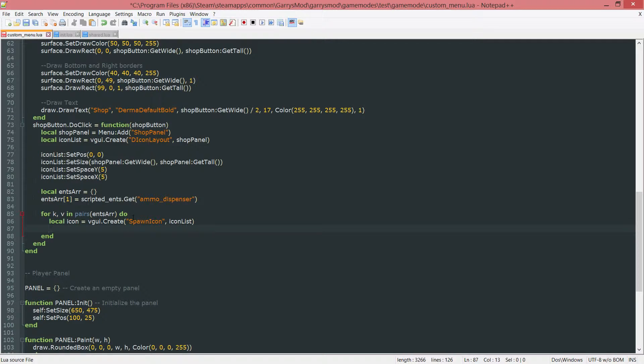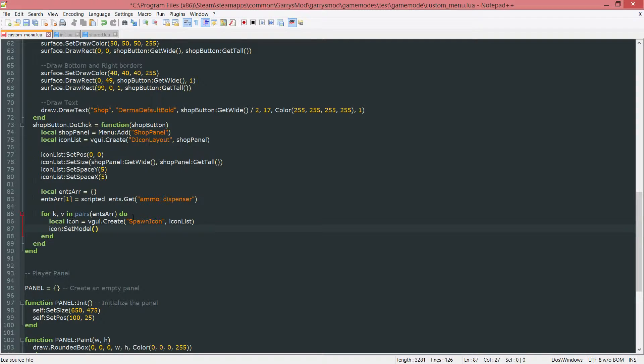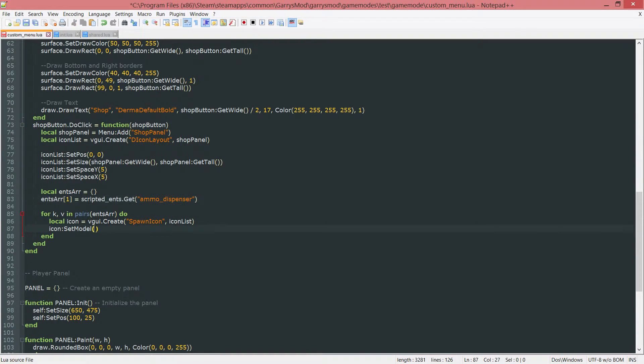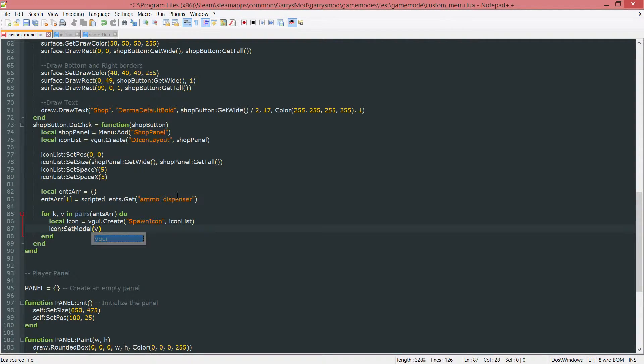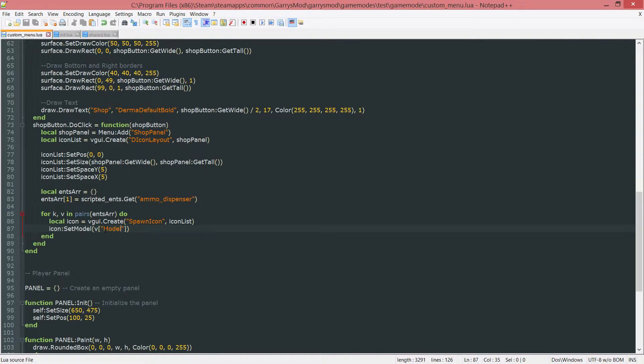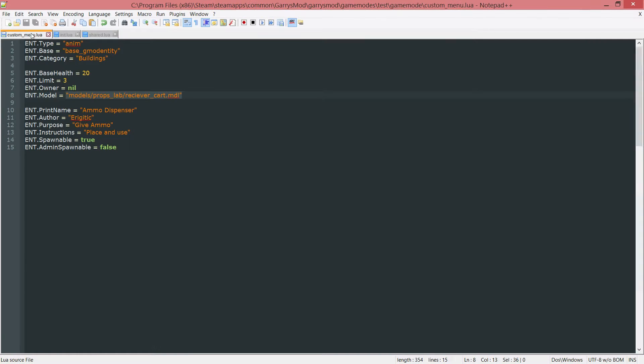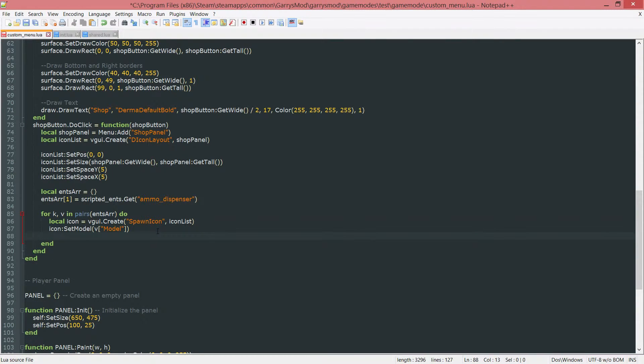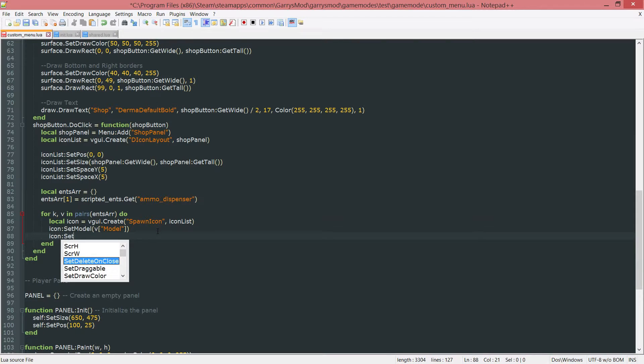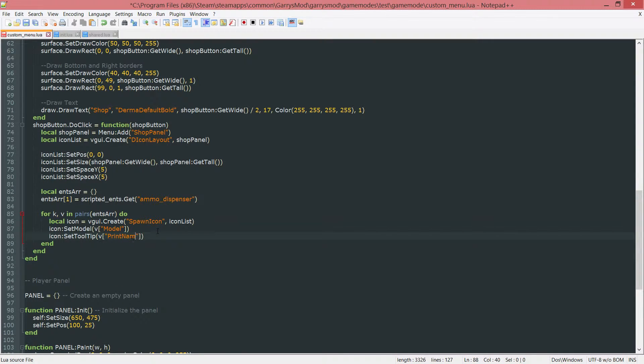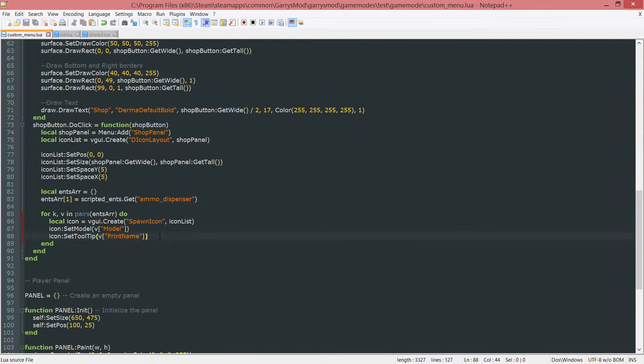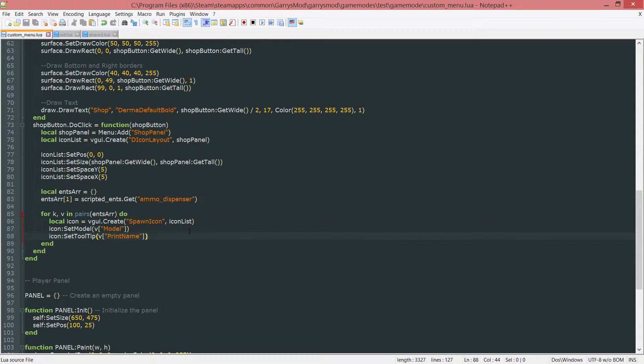Next up, we need the model to be set for it. And this will be the model that is displayed on the icon itself. We can do this by doing icon colon set model. And since this v variable is set to this ammo dispenser entity in this case, we want to go ahead and grab the model from its share.lua file. By doing v, opening and closing square brackets, then double quotes. And then inside of this, the value that we want to grab, which is the model. Next up, we want the tooltip. So icon colon set tool tip. And we want to do the same exact thing here, except to set a model, we want the print name. This will go ahead and grab the print name, which is just this here, the ammo dispenser. And whenever we hover over this icon in the shop menu, it'll be right above it saying ammo dispenser in the tooltip section.